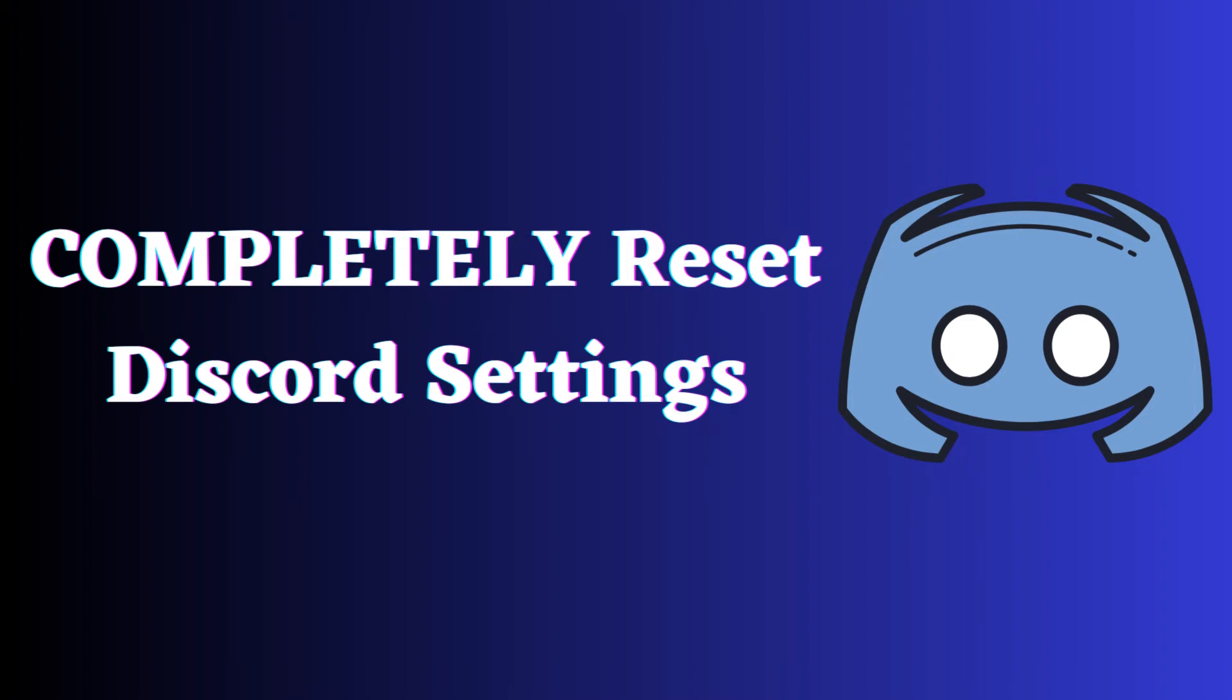Resetting Discord settings might be beneficial if you encountered any customization issues such as graphical glitches or functionality problems. Resetting Discord will revert to default configuration and potentially resolve these issues. So let's look at how to do this.